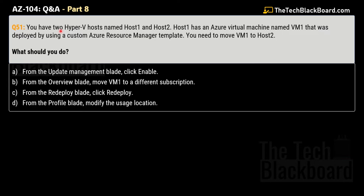The question says that you have two Hyper-V hosts named Host 1 and Host 2. Host 1 has an Azure virtual machine named VM1 that was deployed using a custom Azure Resource Manager (ARM) template. You need to move virtual machine 1 to Host 2. What should you do?